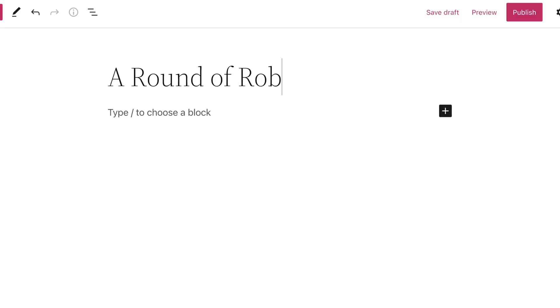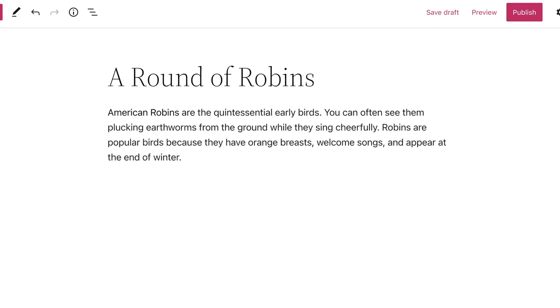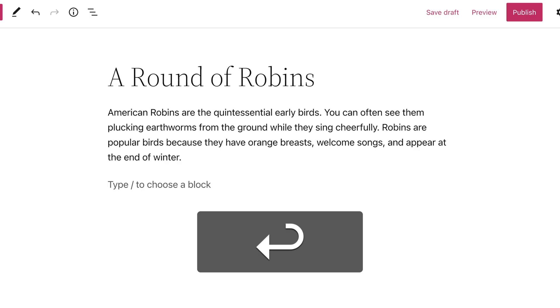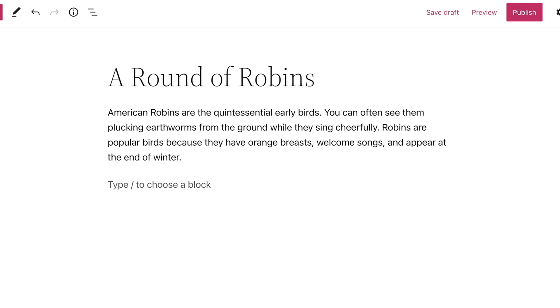First, add a title. Then, just start typing to add some text. At the end of the paragraph, hit the enter or return key to create a new block below.